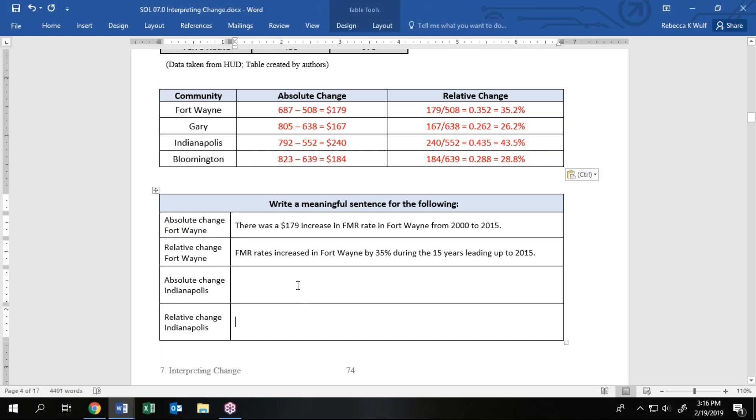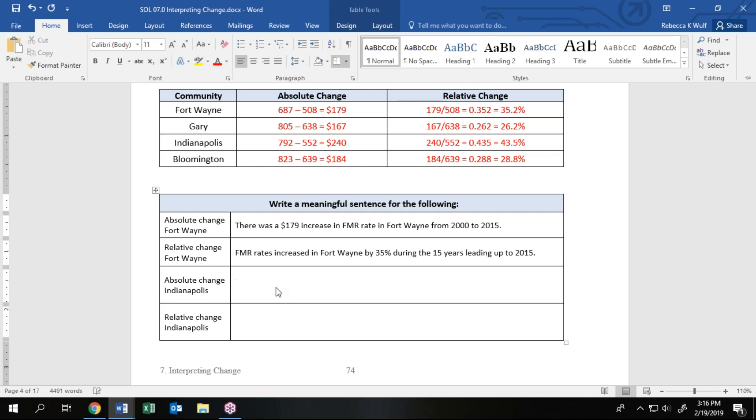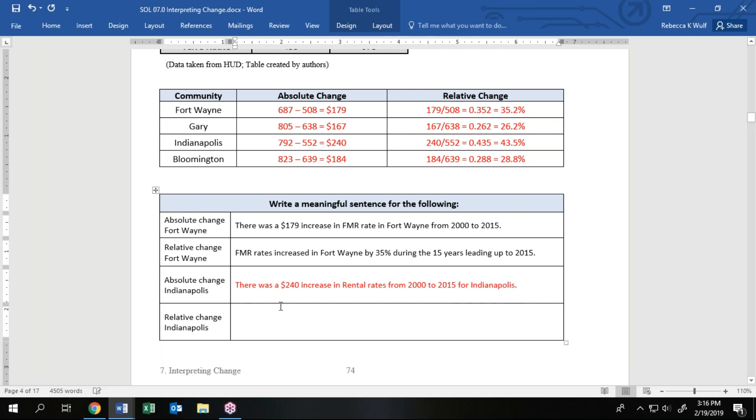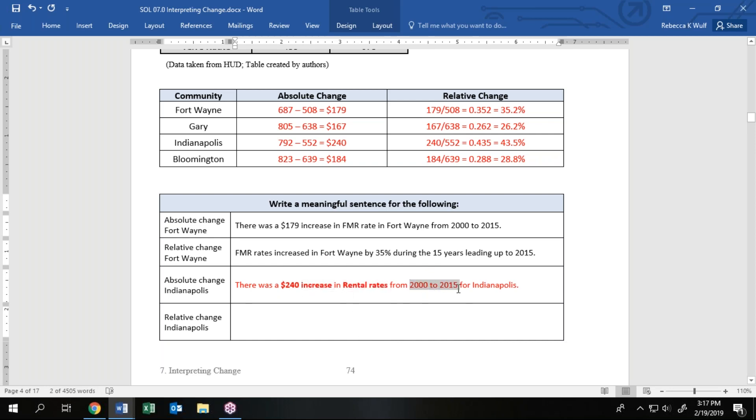What does that mean? They want a sentence for Indianapolis. For the absolute change, we could say there was a $240 increase in rental rates from 2000 to 2015 for Indianapolis. You can paraphrase that a little bit, but again, some key things I would be looking for as an instructor: what's the number, what's the unit associated with it, did it increase or decrease, what are we talking about, what's the topic of the sentence, and if there's a time frame, also give the time frame.